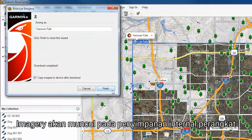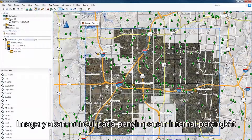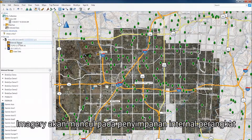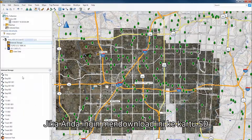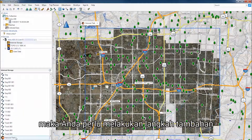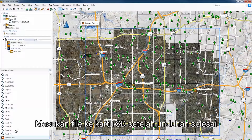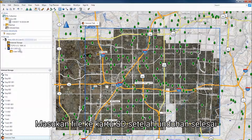Start by checking the box that says Copy Imagery to Device After Download. The imagery should now appear on the device's internal storage. If you would like to download this to an SD card, you will need to take additional steps. Drag the file onto the SD card once the download is complete.